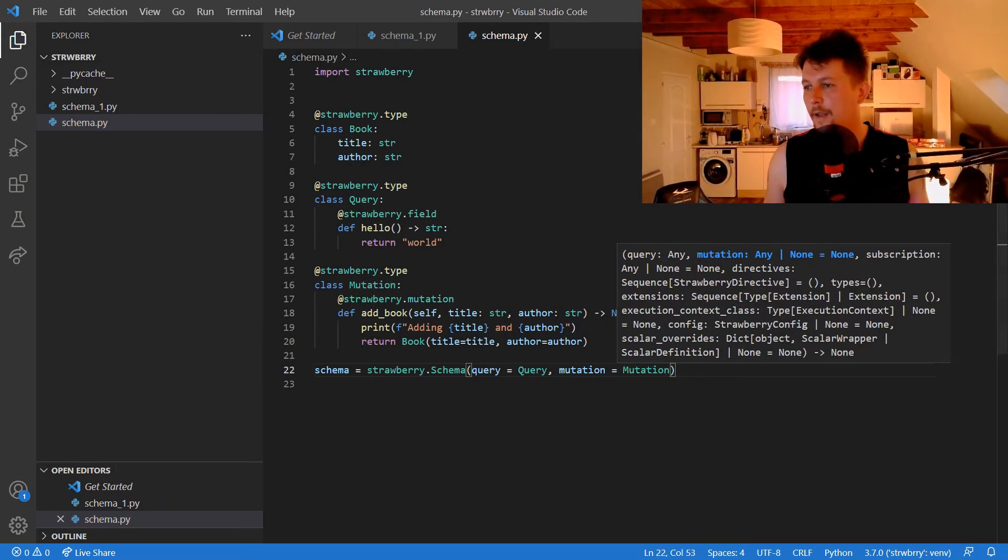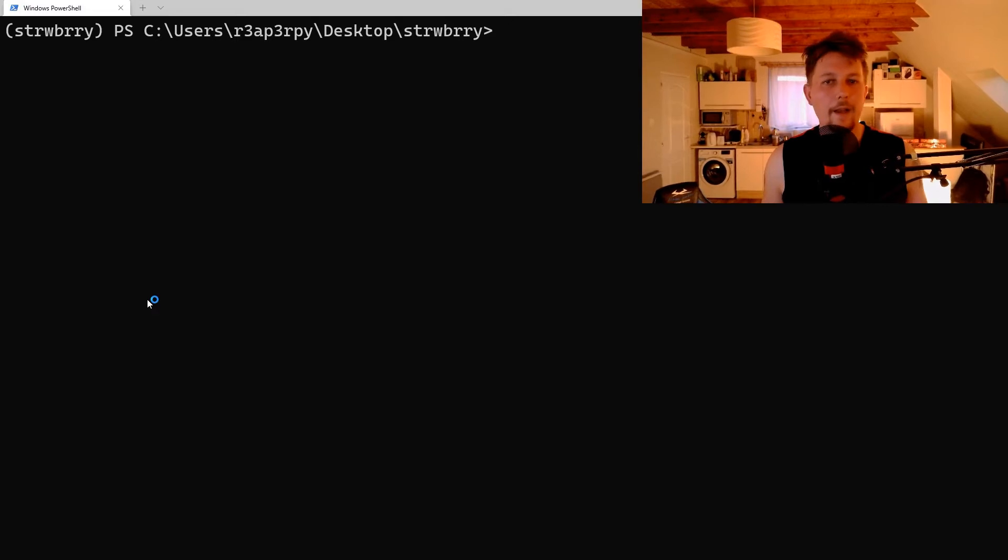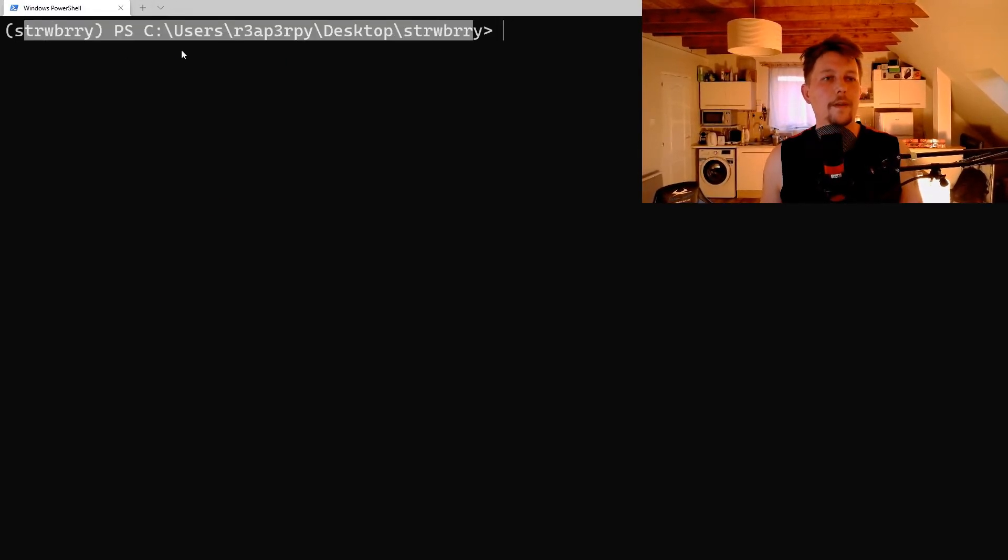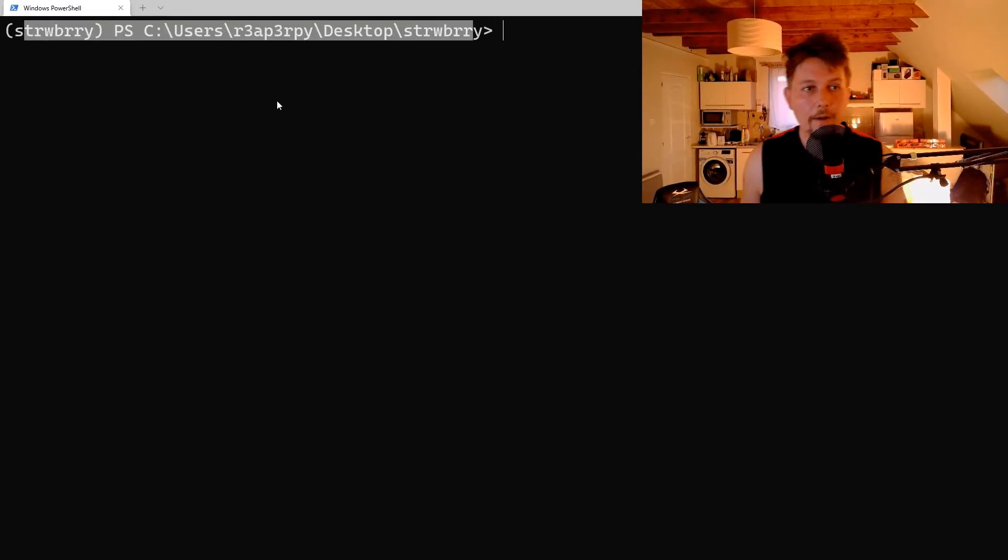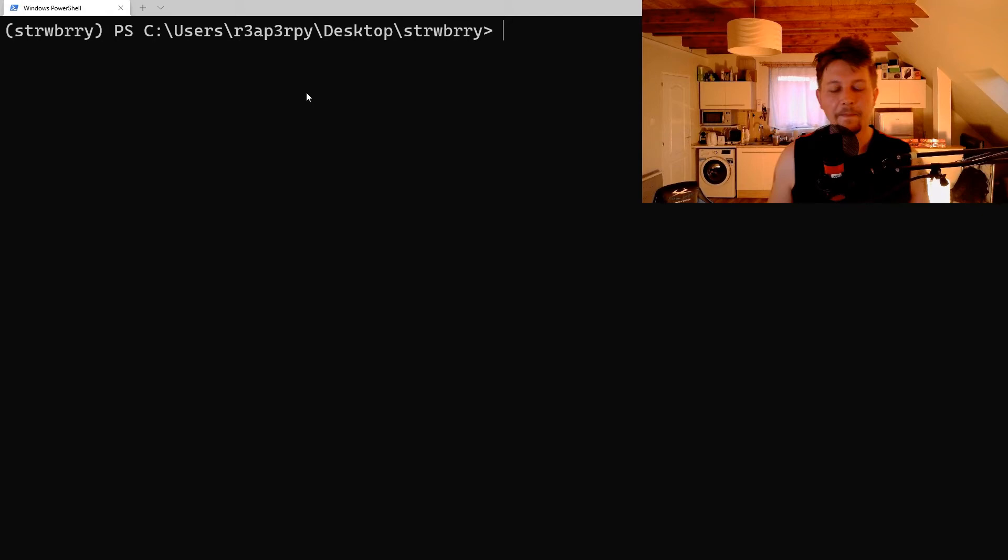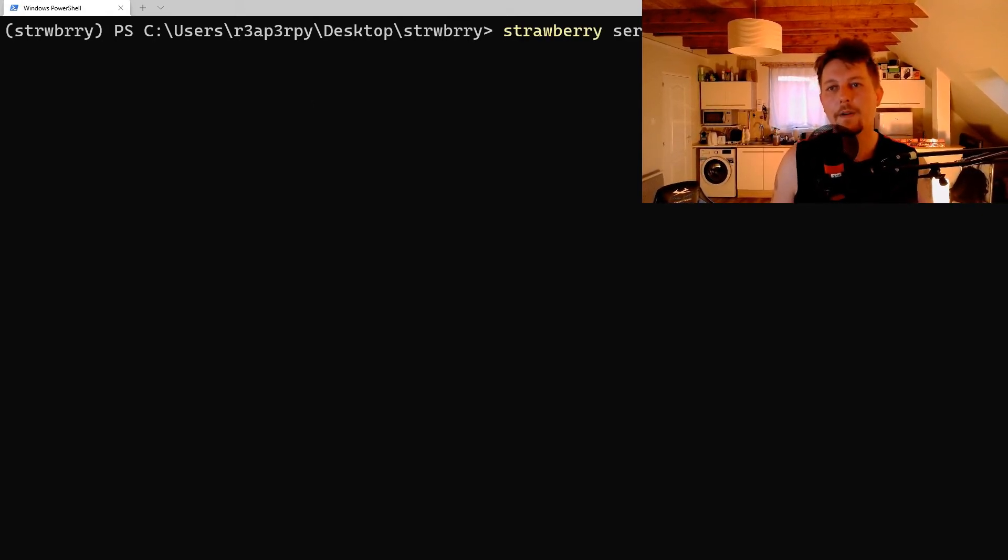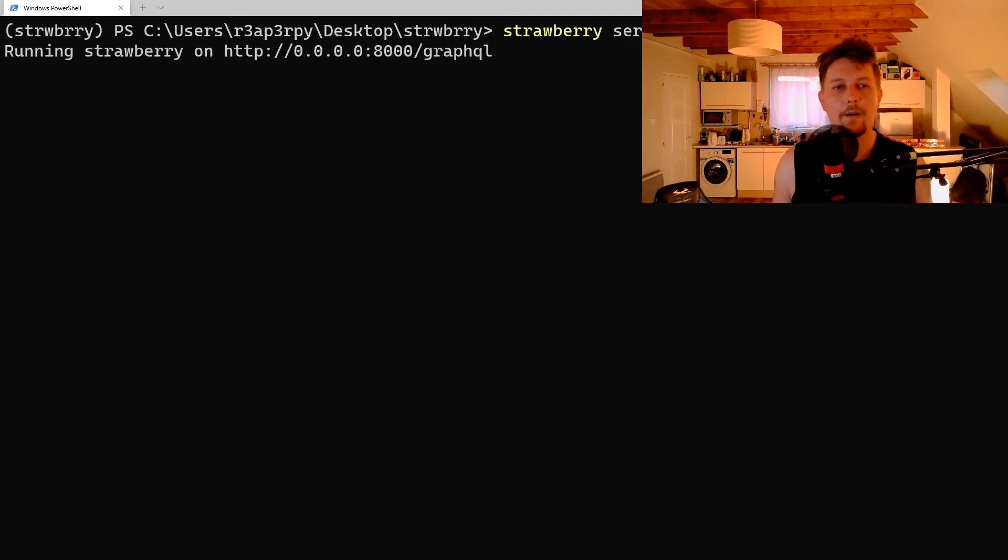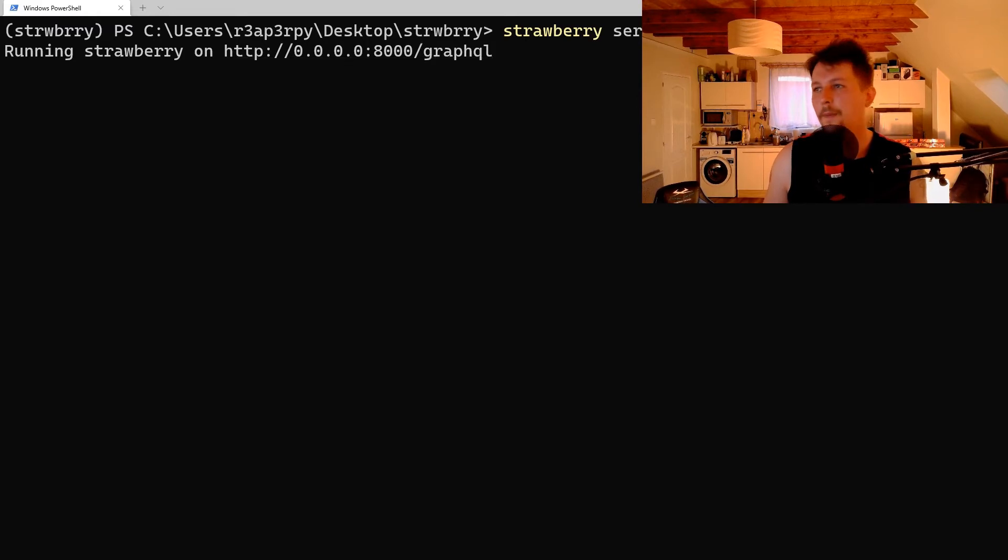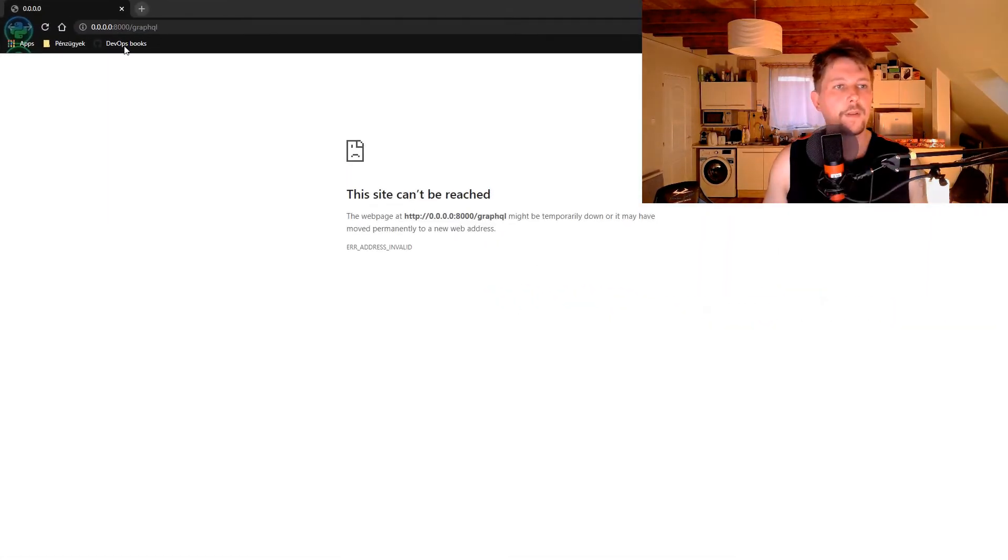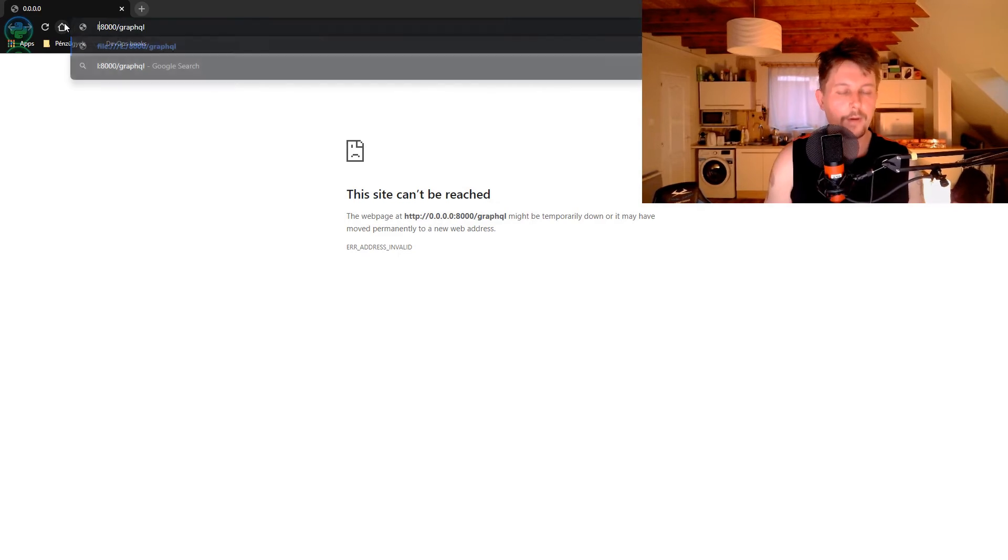What we would like to do is activate our virtual environment and use the strawberry server schema command. Let's open this up in a browser. I have to rewrite it to localhost.